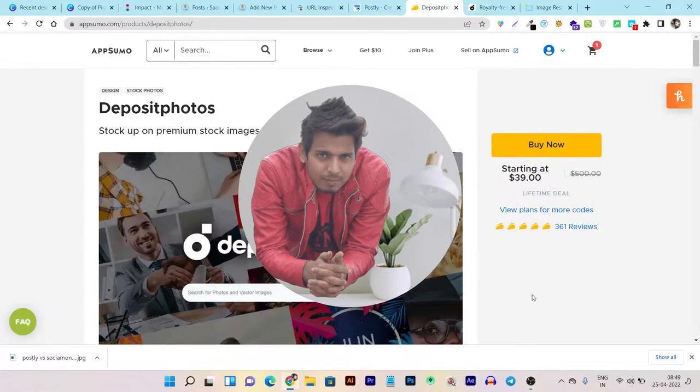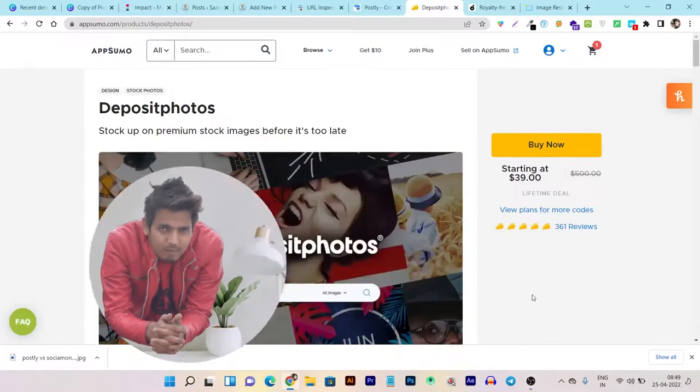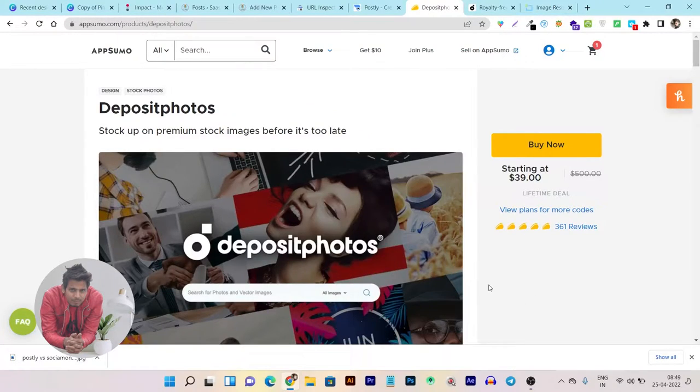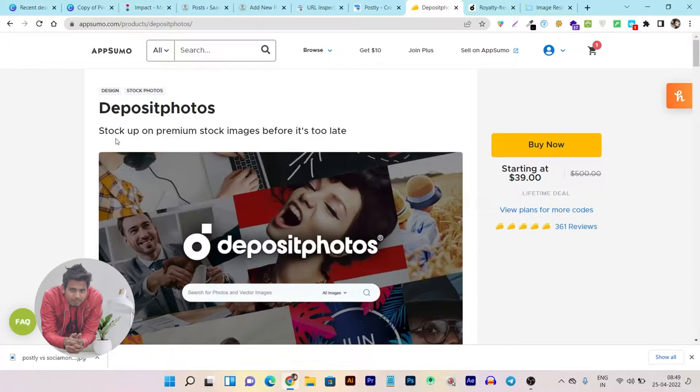Hey folks, this is Basanth here and welcome back to Sahas Guru YouTube channel. Today's video, I'm back with another tool review.